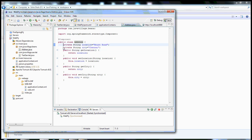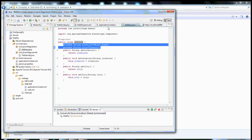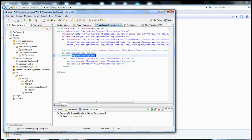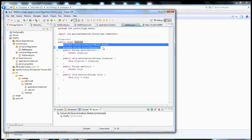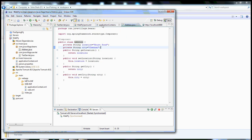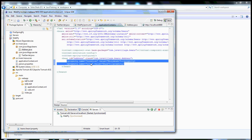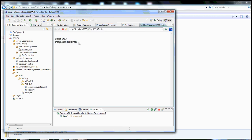I am overriding these values from the application context file. These are the default values which are there, and I am overriding those details via the application context. That's why these overridden details got displayed here.